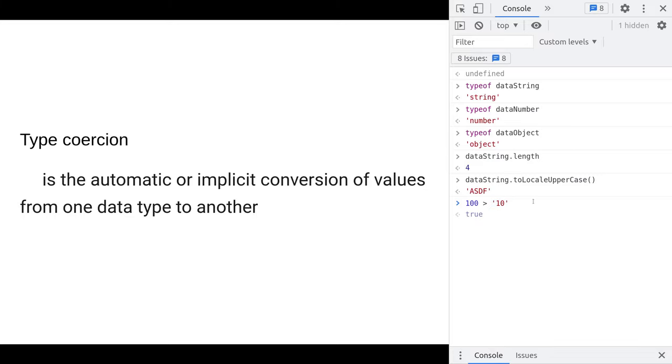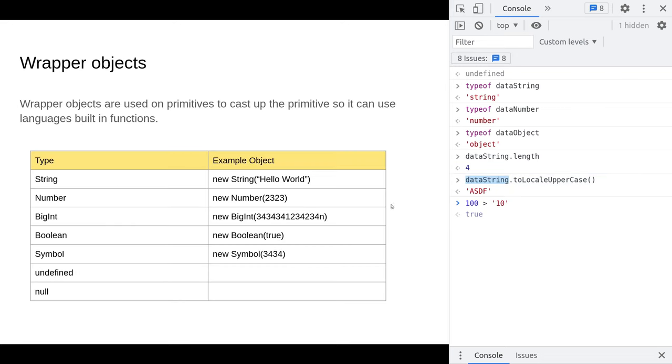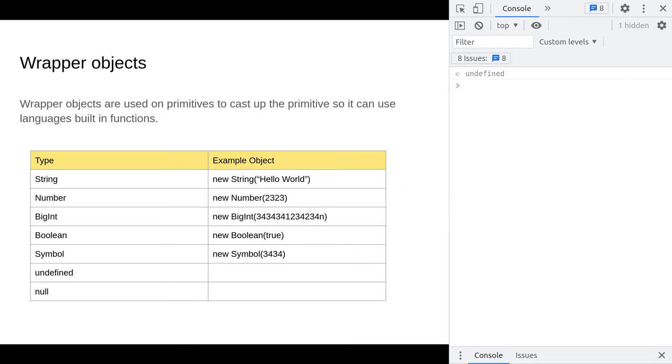In this case, what's happening is this primitive string is getting automatically converted to a different object, which is a wrapped object. A wrapper object allows you to take these very primitive pieces of data and give them the built-in functionality of the functions that are in JavaScript.